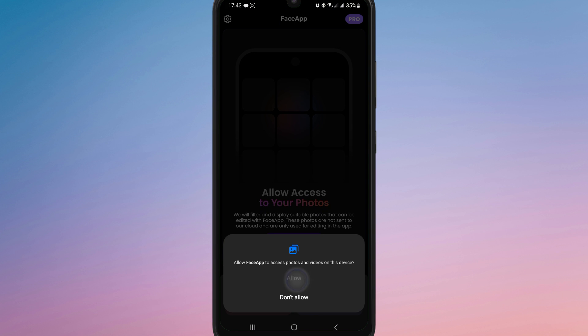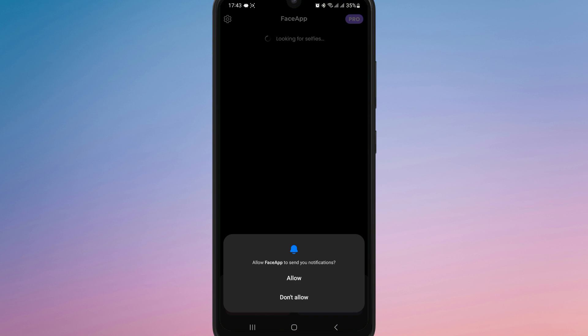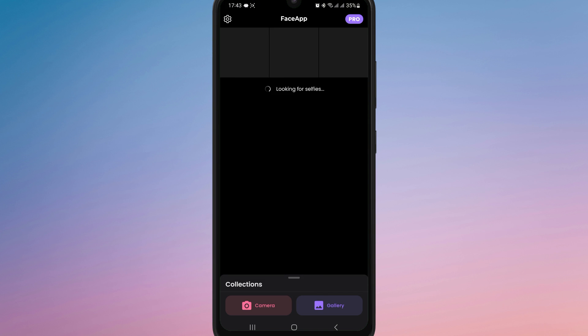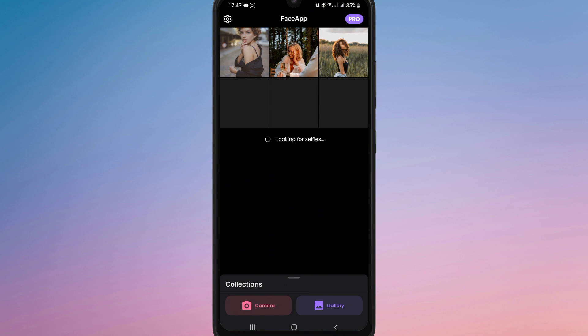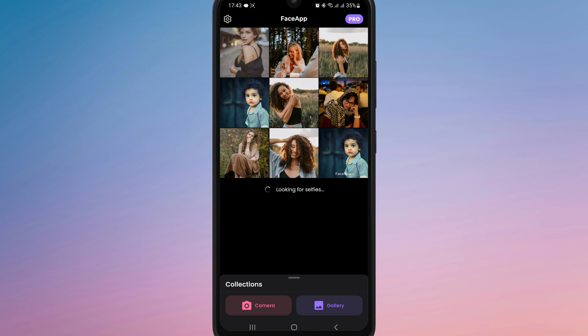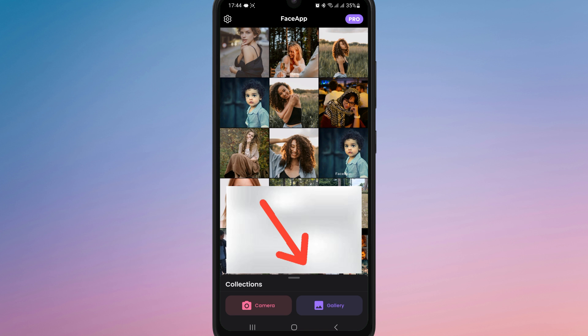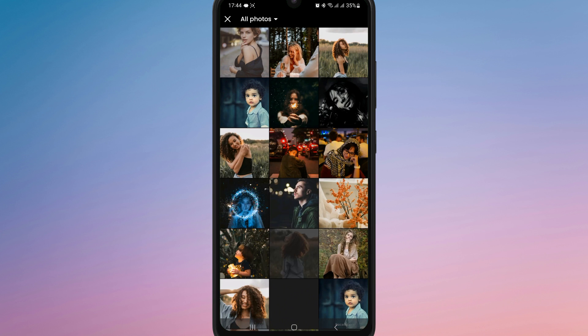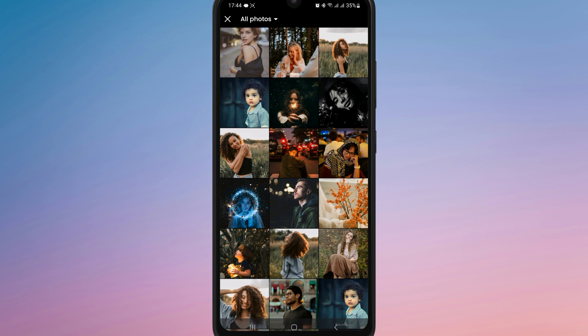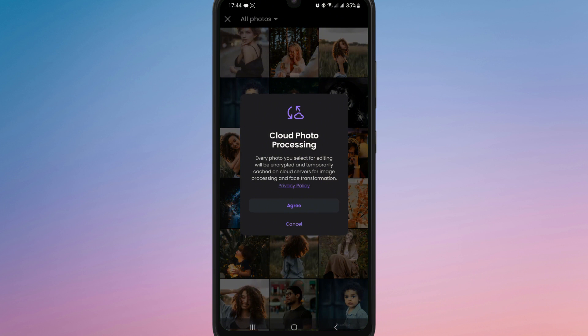Next, you will be taken to the main interface of the app. Here you will see options to take a photo using your camera or choose one from your gallery. Tap on the photo icon and select the image you want to edit.